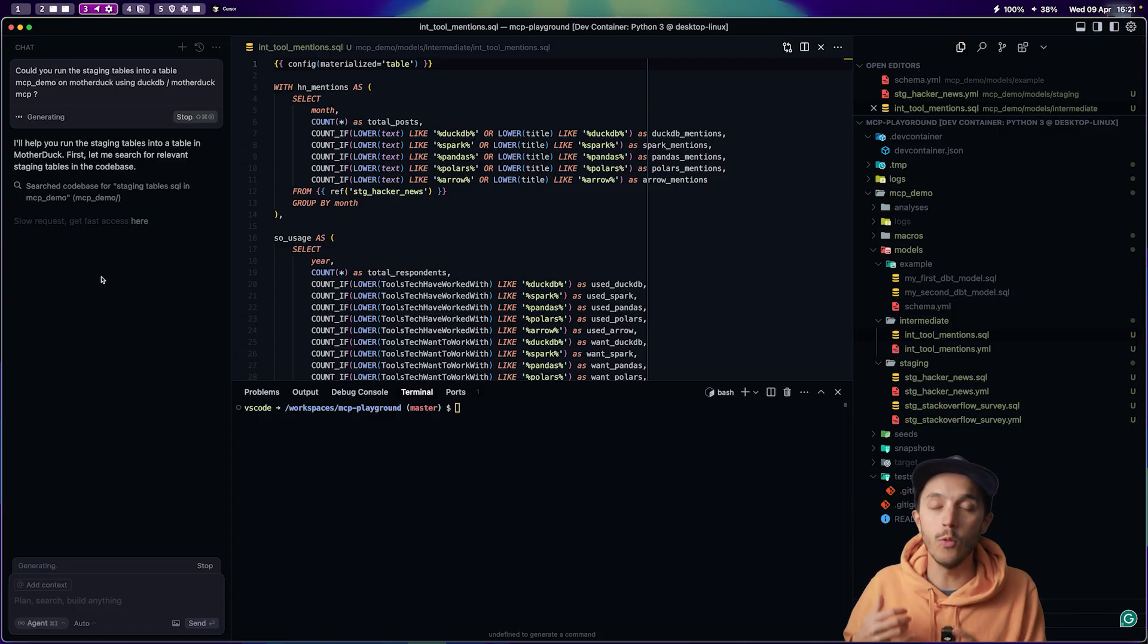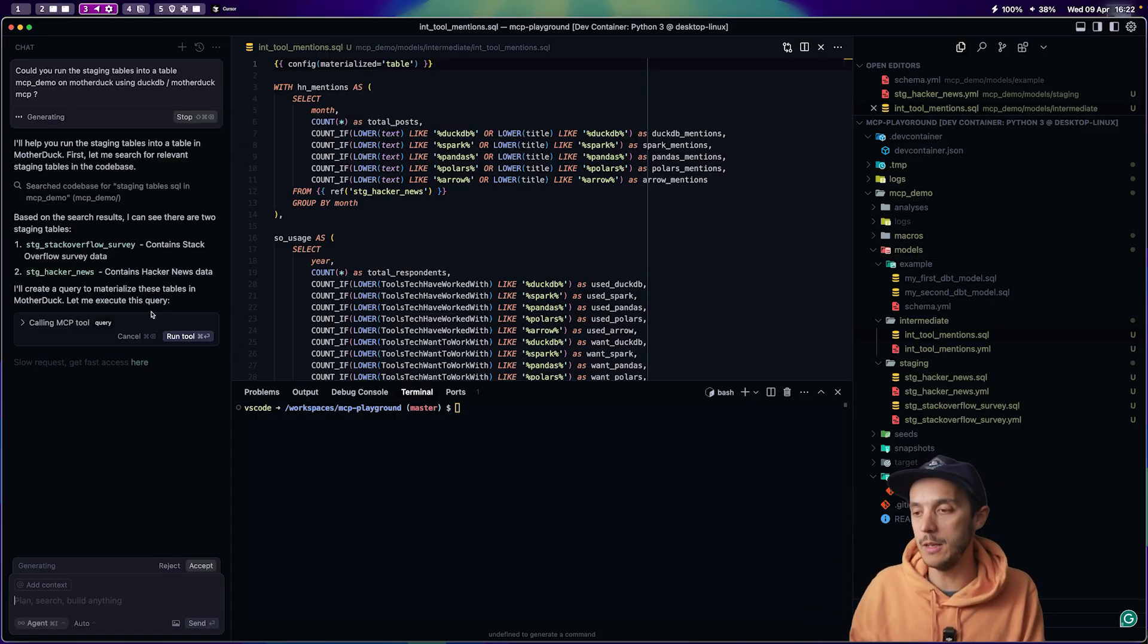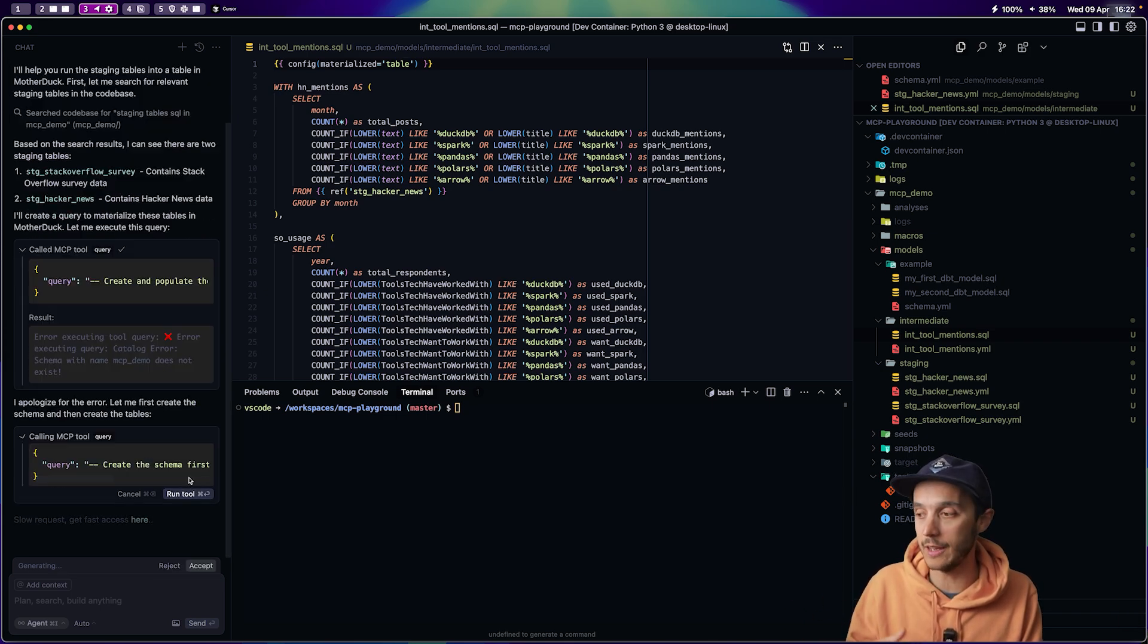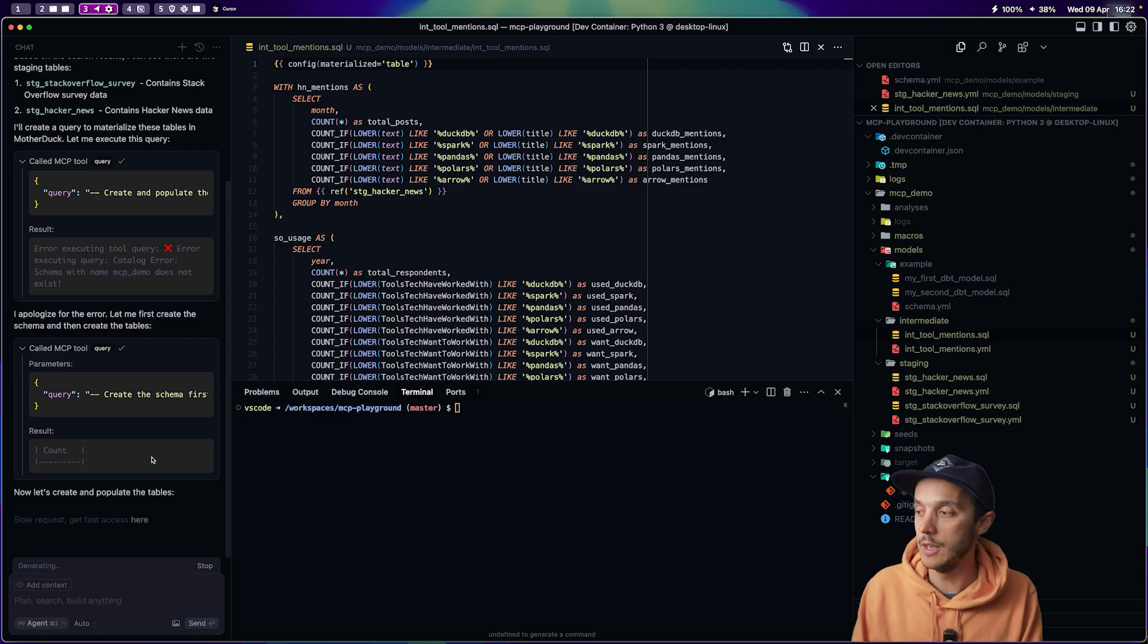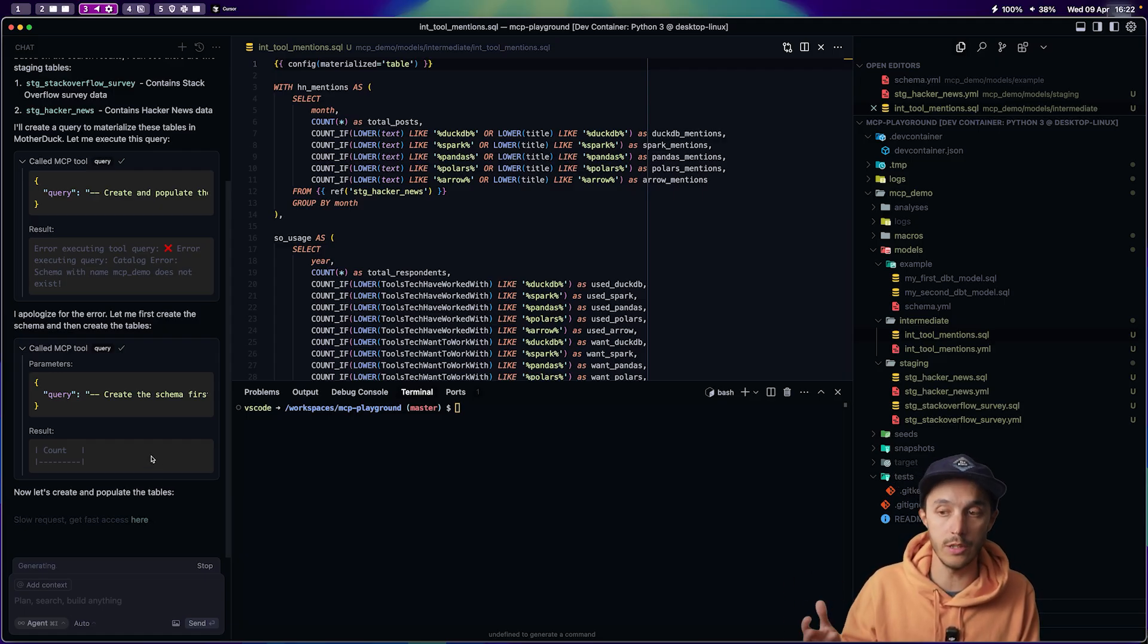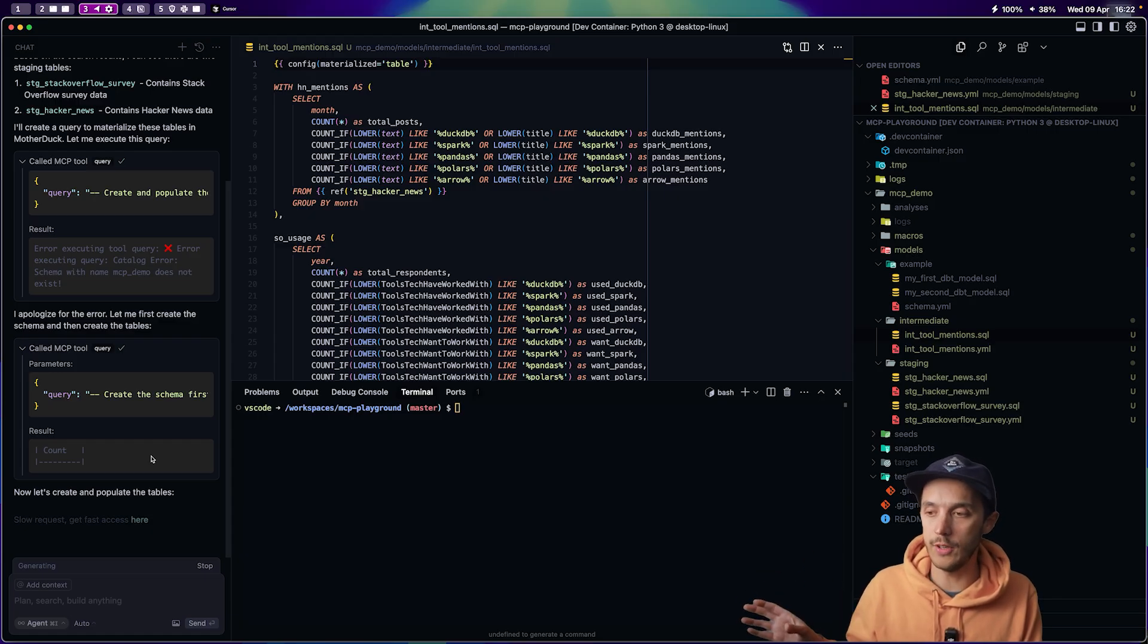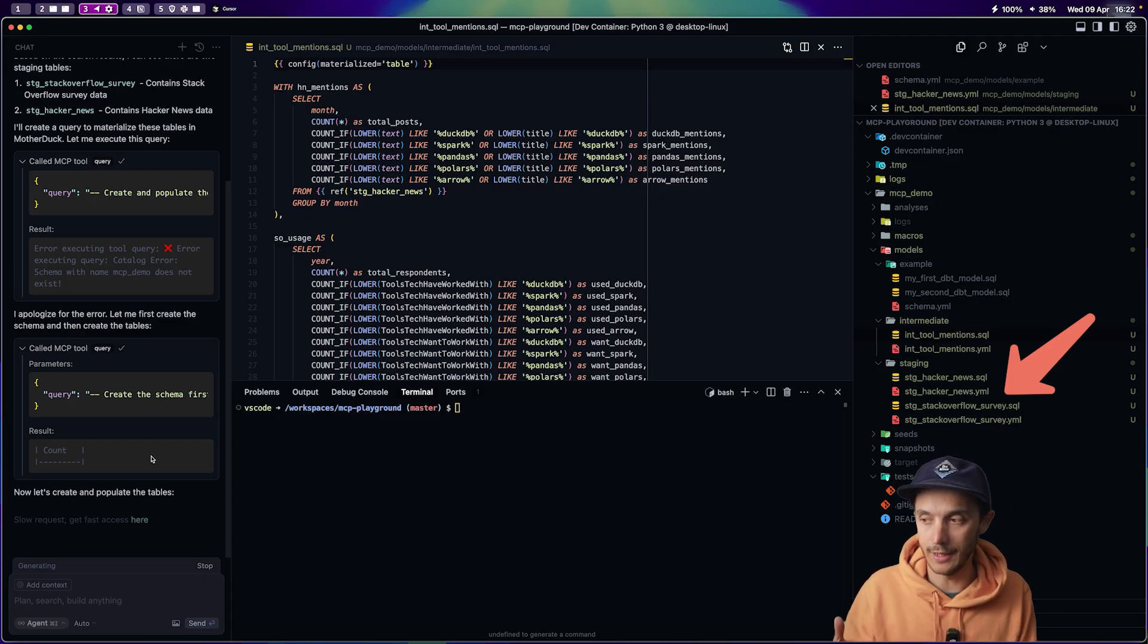So you start to understand that once the AI gets the schema and a sample of data, it can generate much better code. And after a bit of back and forth with the same prompt interaction, maybe asking it to refine a few things, it can generate the DBT models I need. Staging models for Hacker News data and it could even test parts of its logic using MCP while generating it.